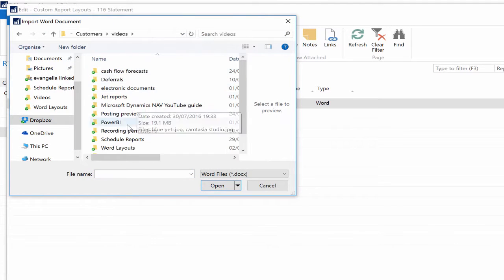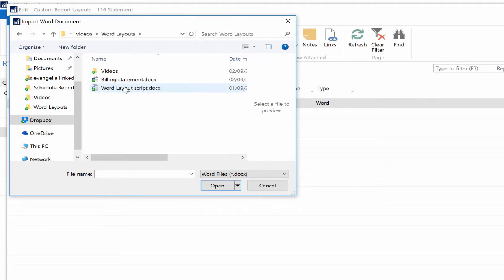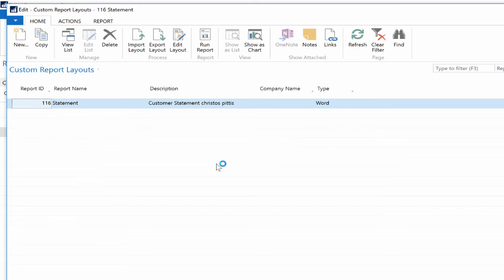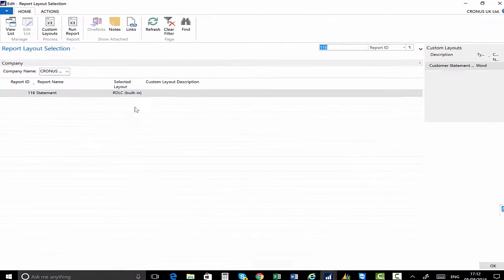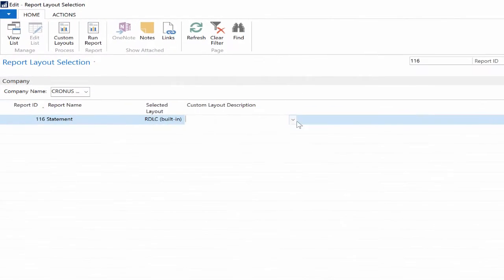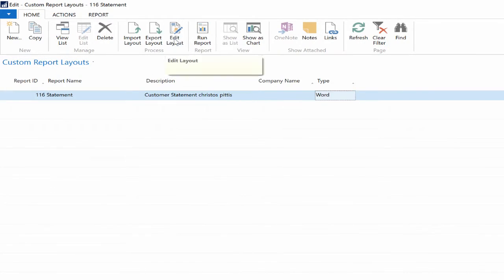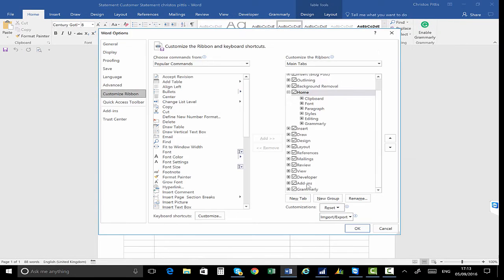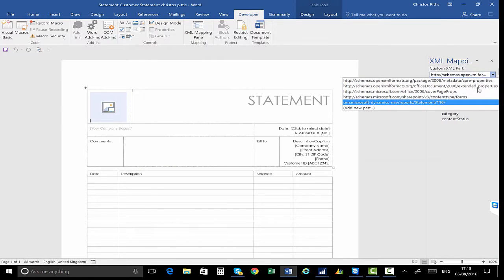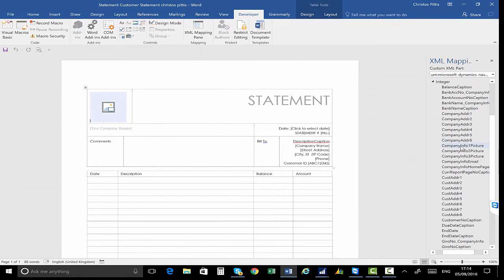Click on the Import Layout button and import the Billing Statement. Now it's time to edit the layout — adding new fields, changing position, adding logos, etc. Click on the Custom Layouts button and then on the Edit Layout button. Microsoft Office Word will open up so we can make the changes we want.